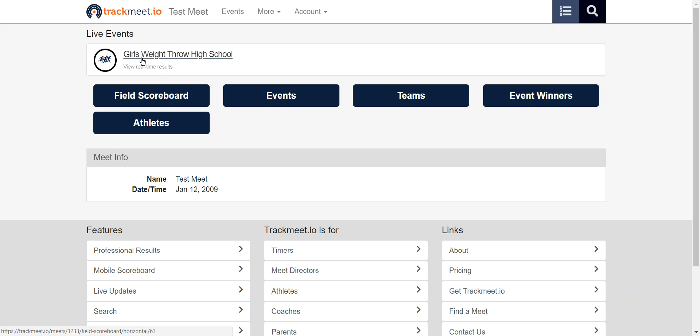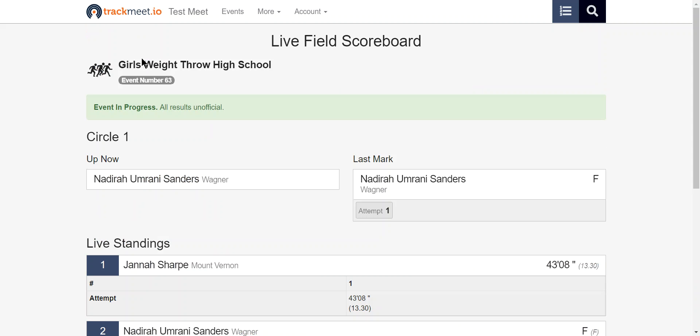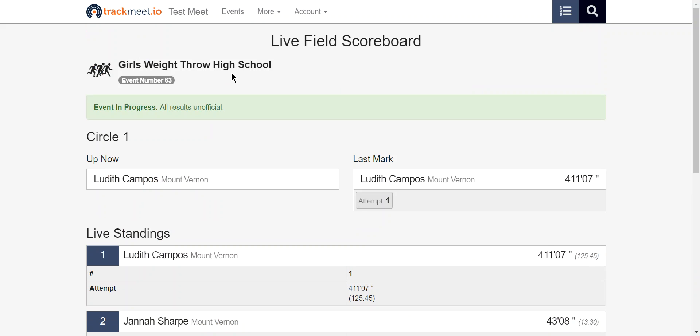When I click on this, I'll go to the scoreboard page. There's a few different things going on here.